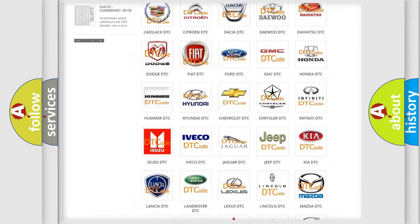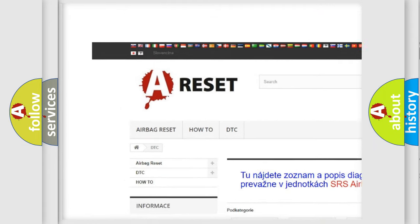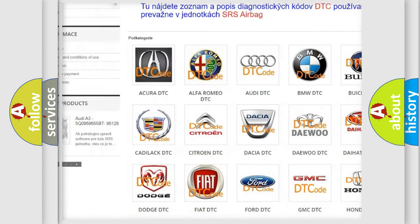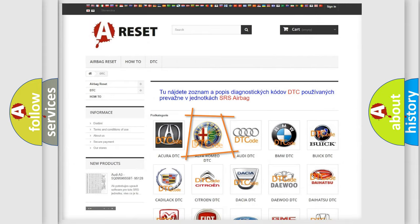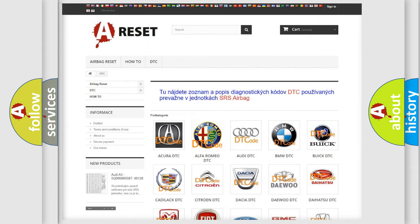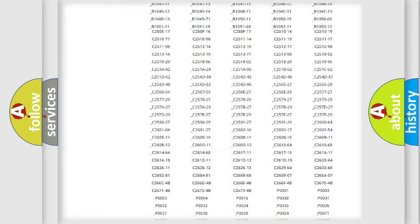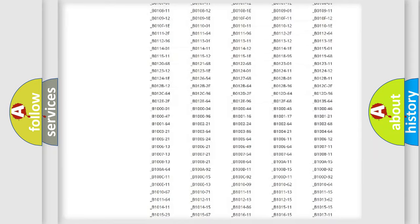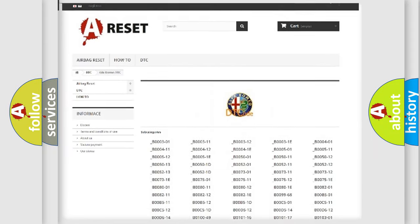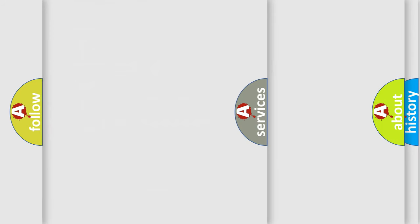Our website airbagreset.sk produces useful videos for you. You do not have to go through the OBD2 protocol anymore to know how to troubleshoot any car breakdown. You will find all the diagnostic codes that can be diagnosed in Alfa Romeo vehicles. Also many other useful things.